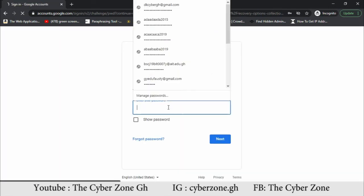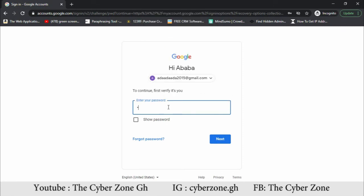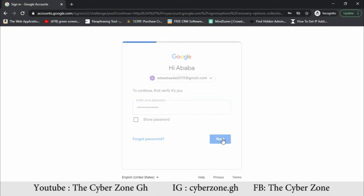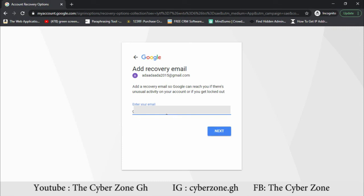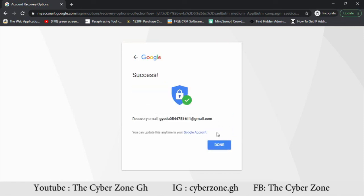We're also adding a recovery email — this will help you a lot. Since I'm browsing in incognito mode, I have to keep entering my password. I'm setting my recovery email now, using my private email address. Successful — done.